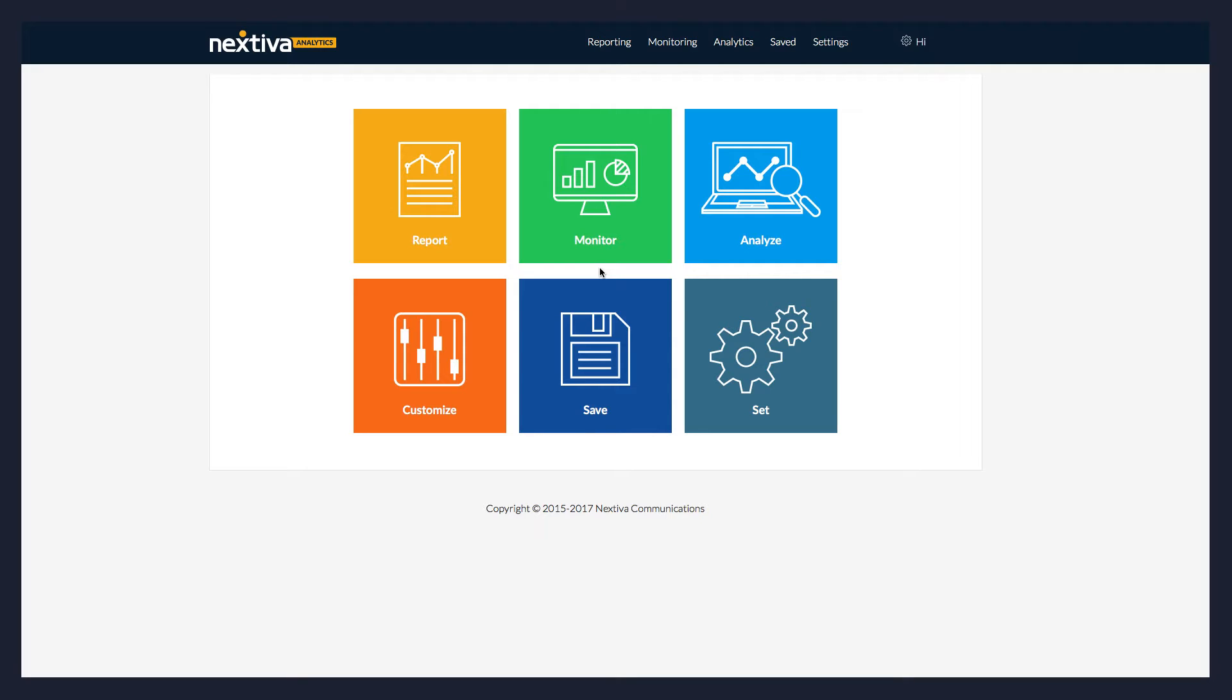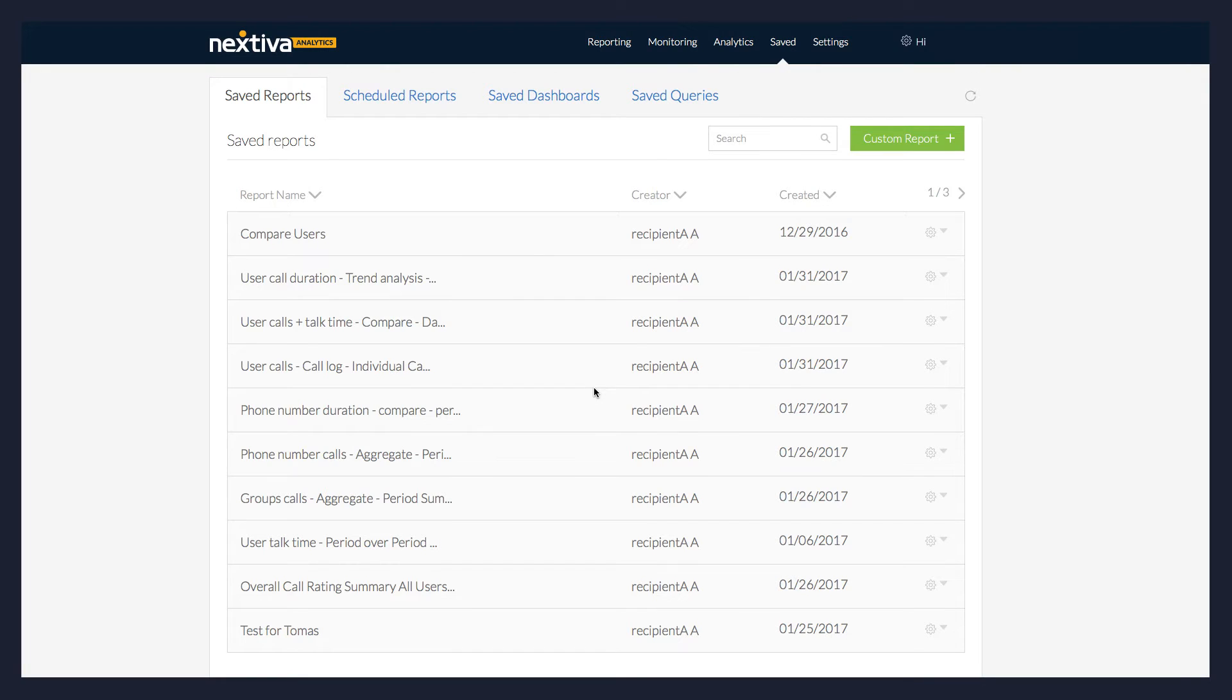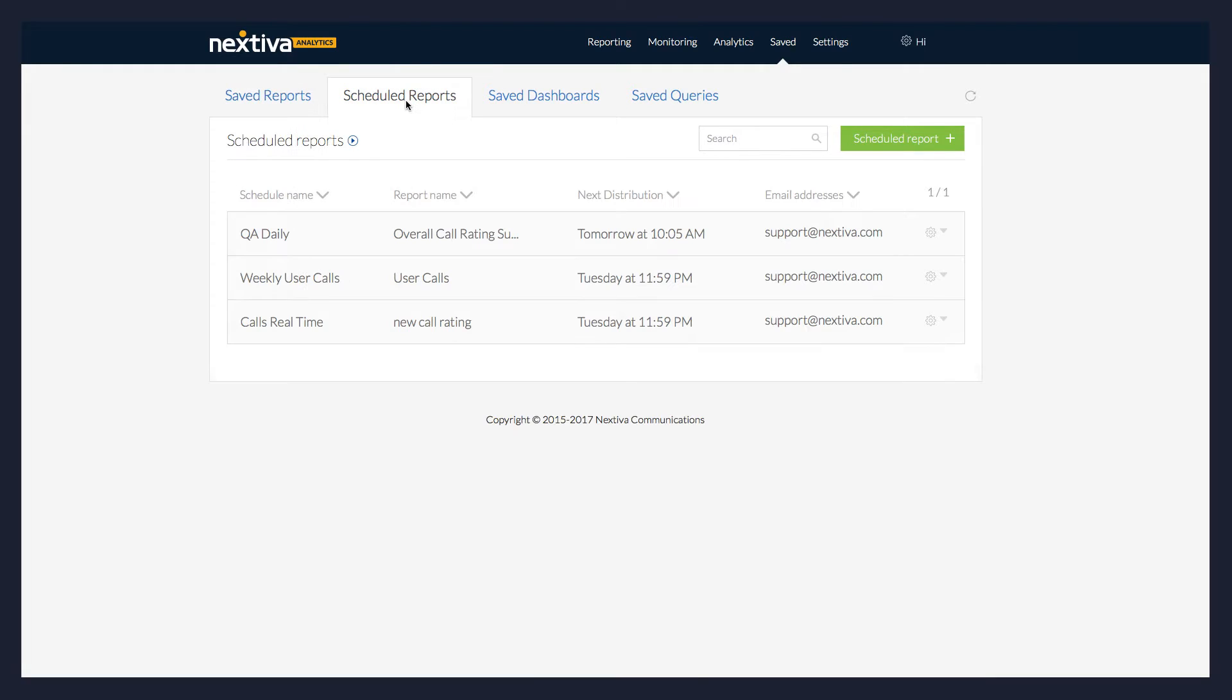To access this feature, click the saved section from the Nextiva Analytics landing page, then click the Scheduled Reports tab.